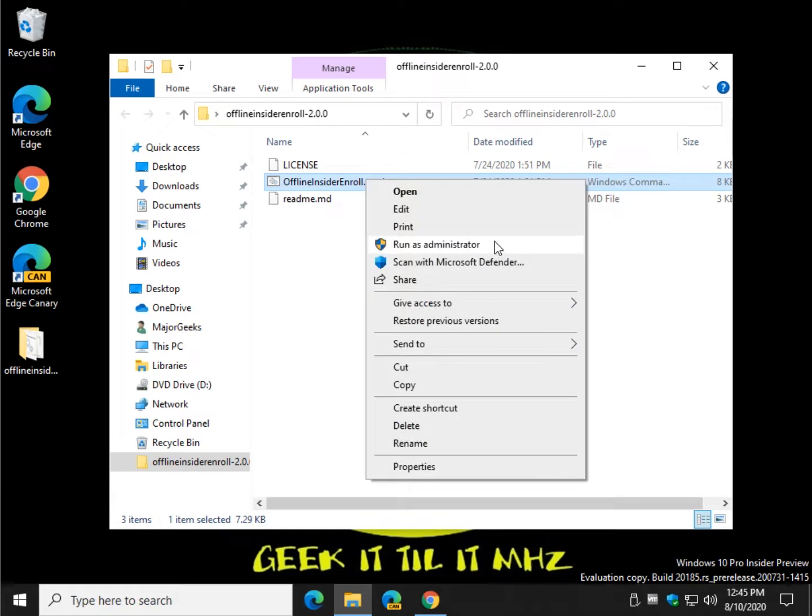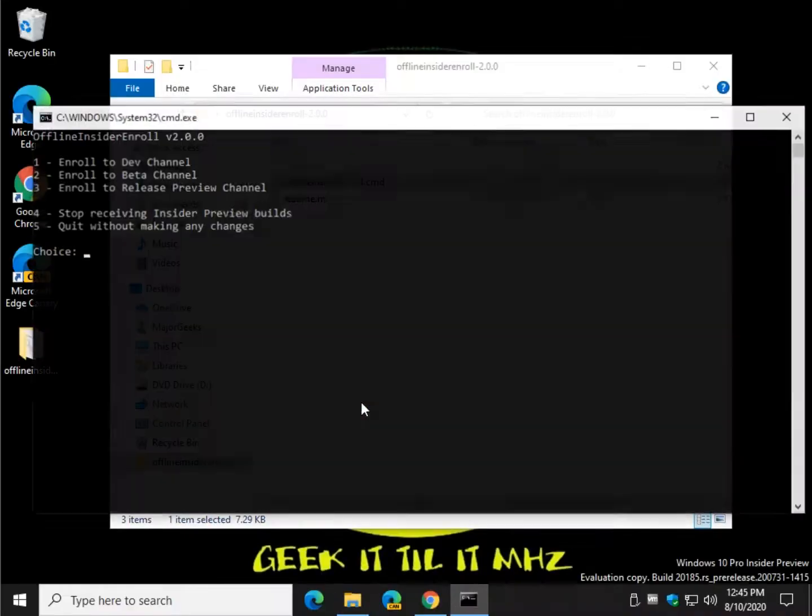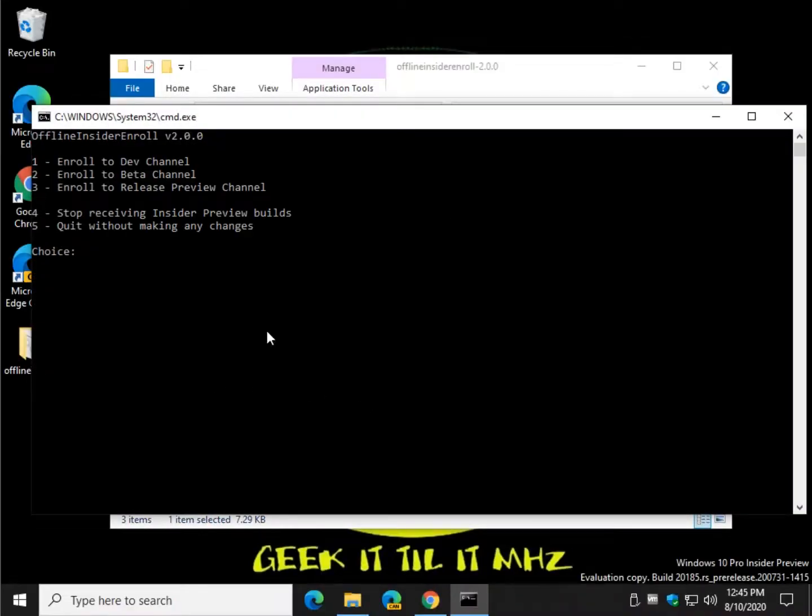Right-click. Run as Administrator. If you have your user account control prompts on, you need to click Yes. And there it is.